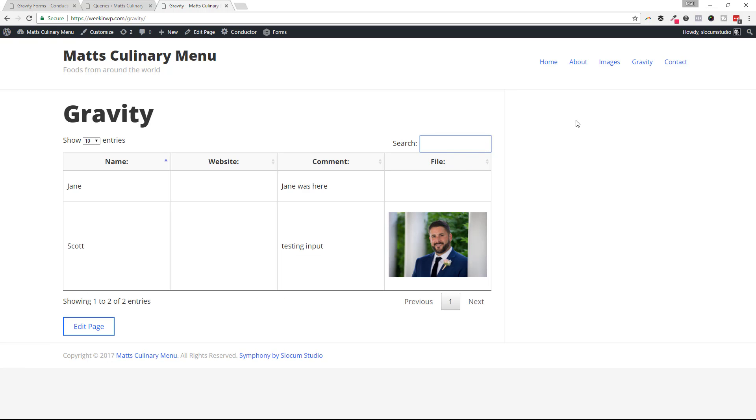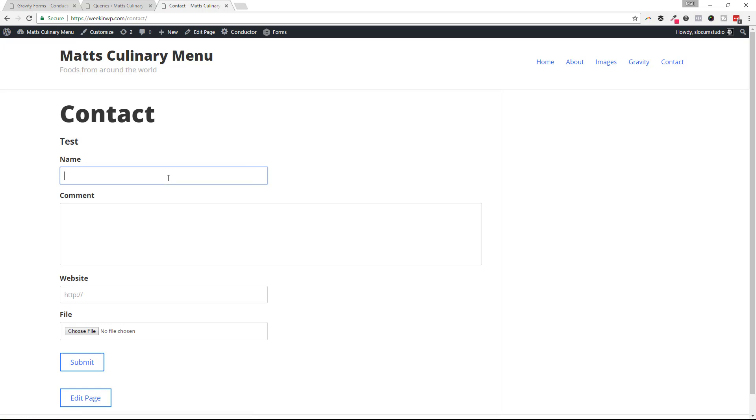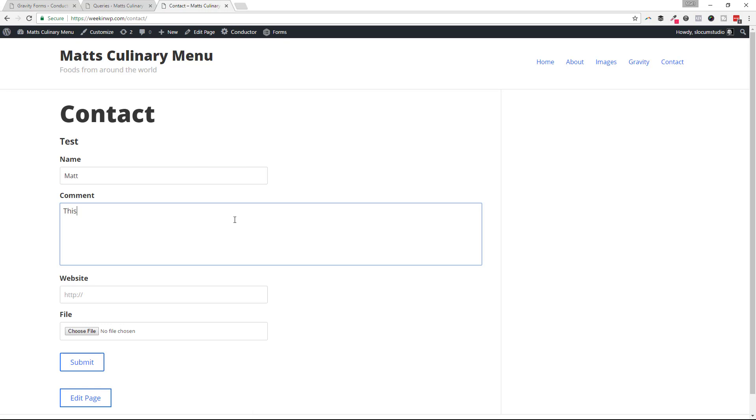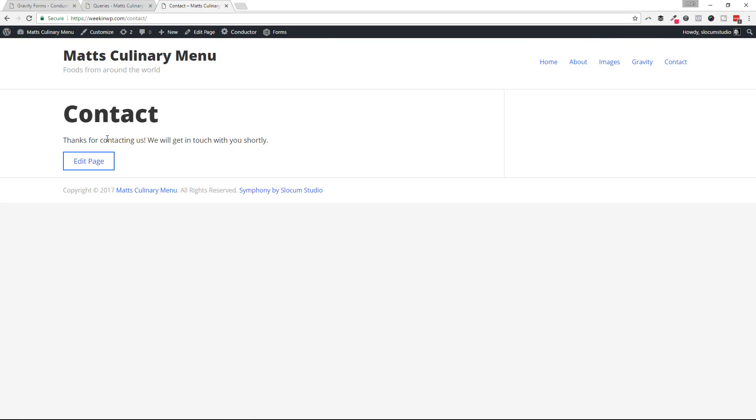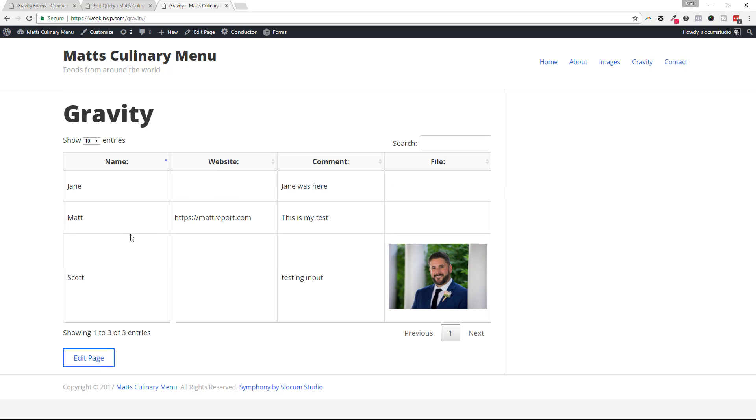But let's go ahead and insert another Gravity Forms entry. So I'm going to say Matt, I'm going to say this is my test. Drop in a website. I'm not going to do a file. I'm going to go ahead and hit submit. That'll drop in my contact form. Let's go over to the Gravity page to see if it populated.